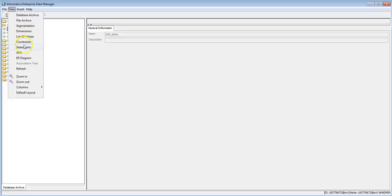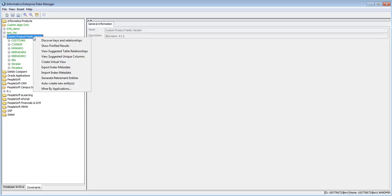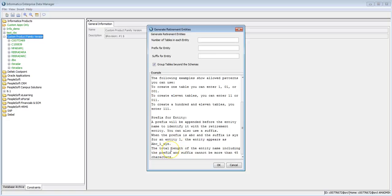Click on View, then click on Constraints, and expand the application. Right-click on the application version for which you want to generate the retirement entities and select Generate Retirement Entities. A dialog box will appear asking for parameters: the number of tables in each entity, a prefix for the entity name, and a suffix for the entity name. The auto-generated number is appended with the prefix and suffix, and you must ensure the combined length does not exceed 45 characters, which is the limit for entity names.